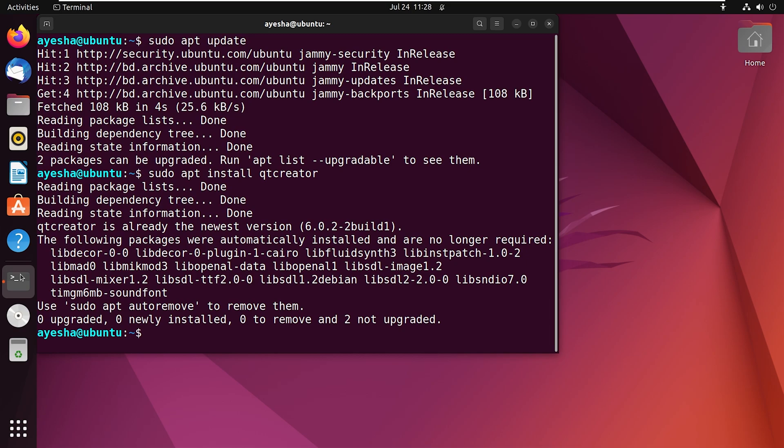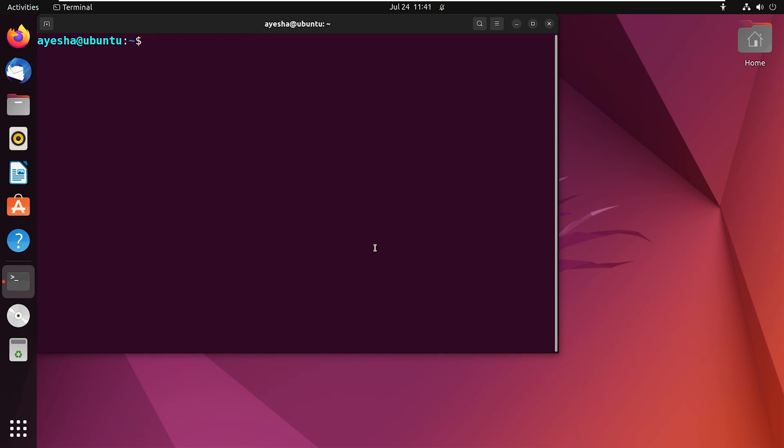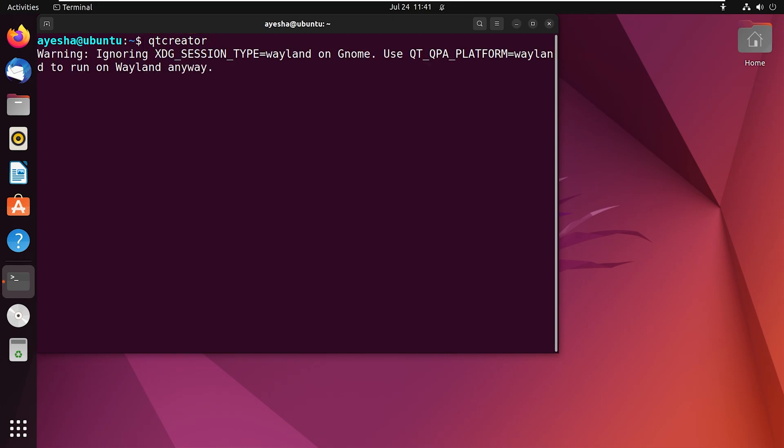And there you go. Qt Creator is now installed on my system. Once the installation is complete, we need to use the Qt Creator. To launch the Qt Creator IDE, write on your terminal Qt Creator and press Enter.